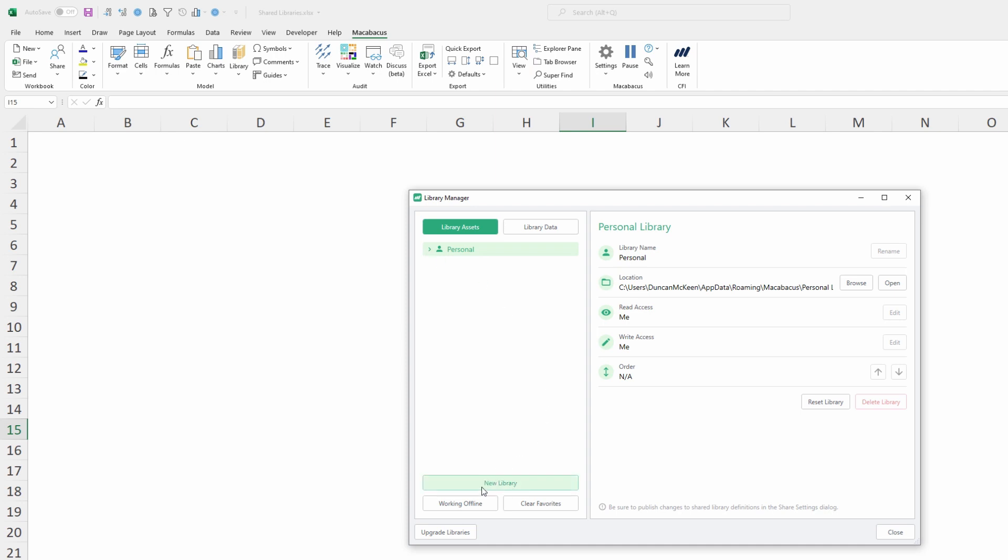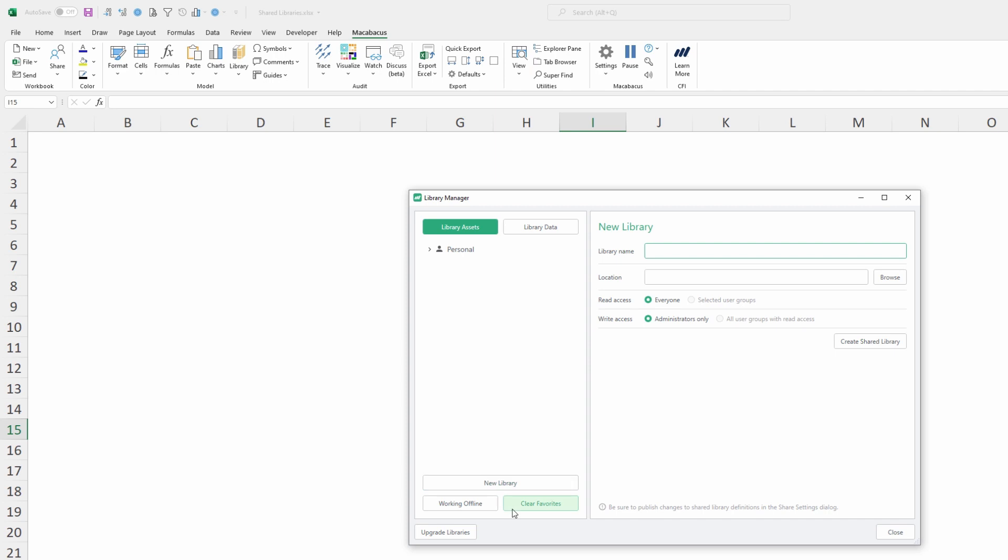We're going to go down here and click where it says new library and we're going to put in a name. We'll call it the shared test library just like this. Now the computer is looking for a location. We're going to paste a location in here but we could just as easily click right over here on this browse button. It's important to note that the first part of this path matches what we put and defined in cloud storage as our cloud storage solution for OneDrive. But what we've also done is given Macabacus some information to the folder inside there where we've created this Macabacus library.